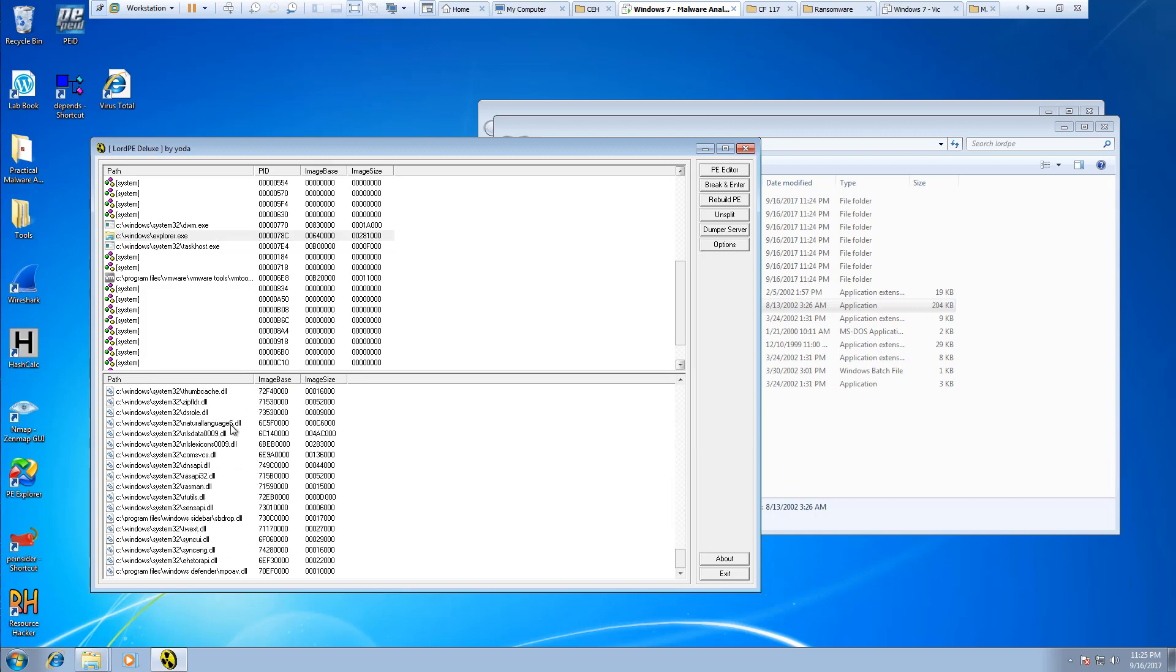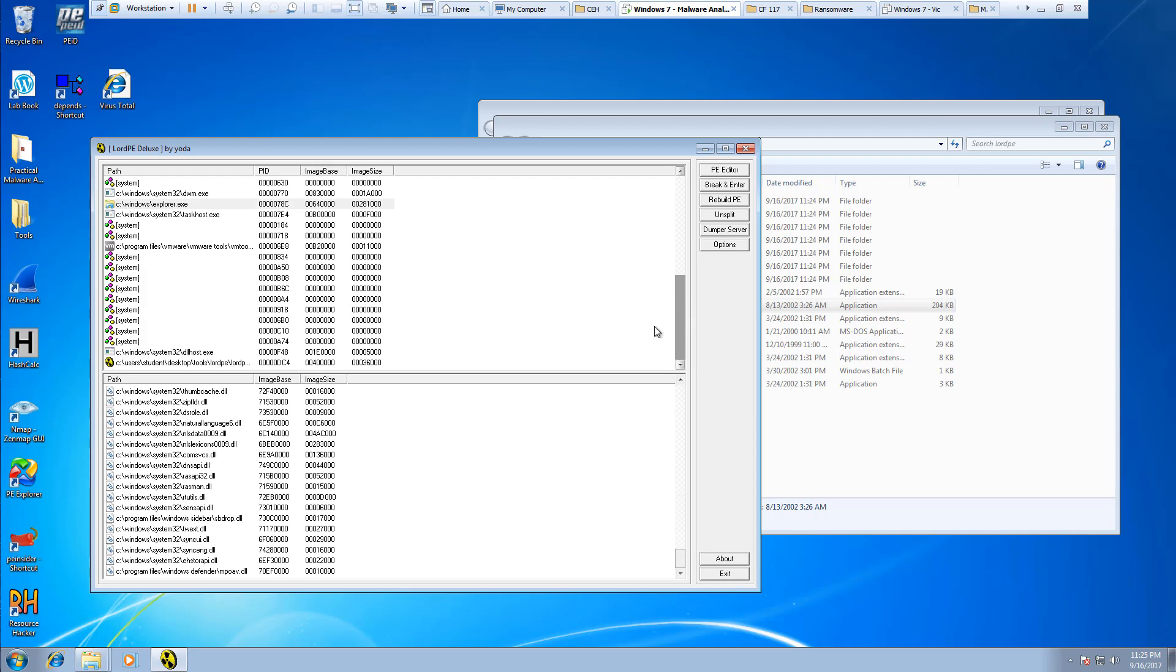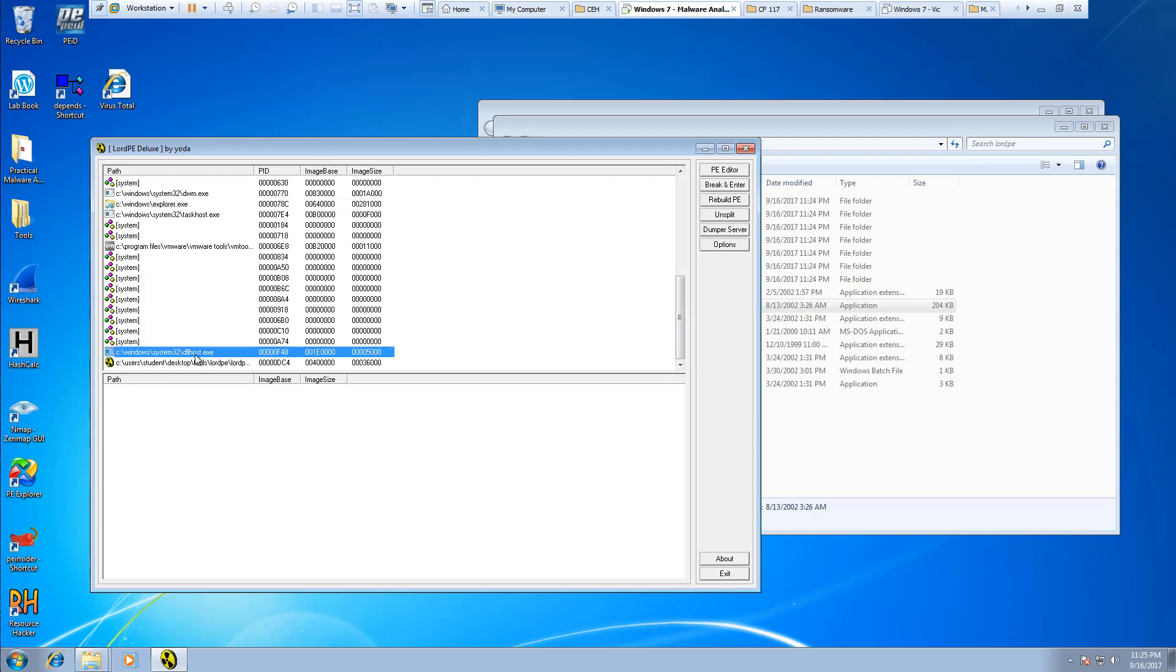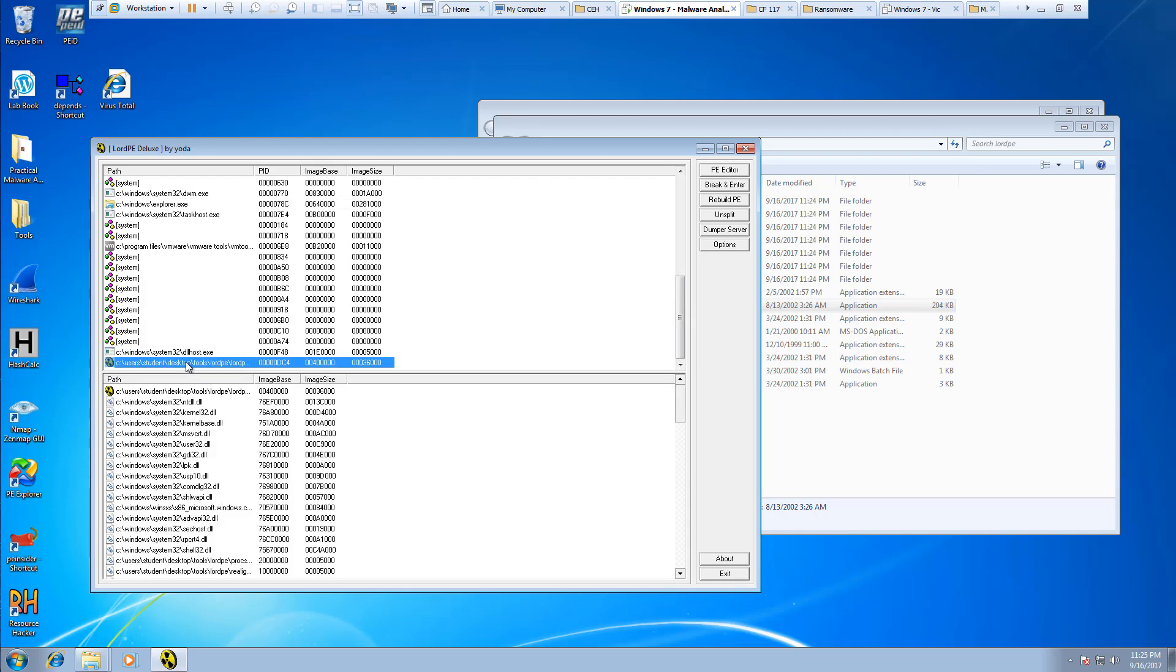So Lord PE has a lot of benefits. When you're looking at executables, you can quickly see what DLLs it needs, like other PE viewers, but again this is just a separate type of view.